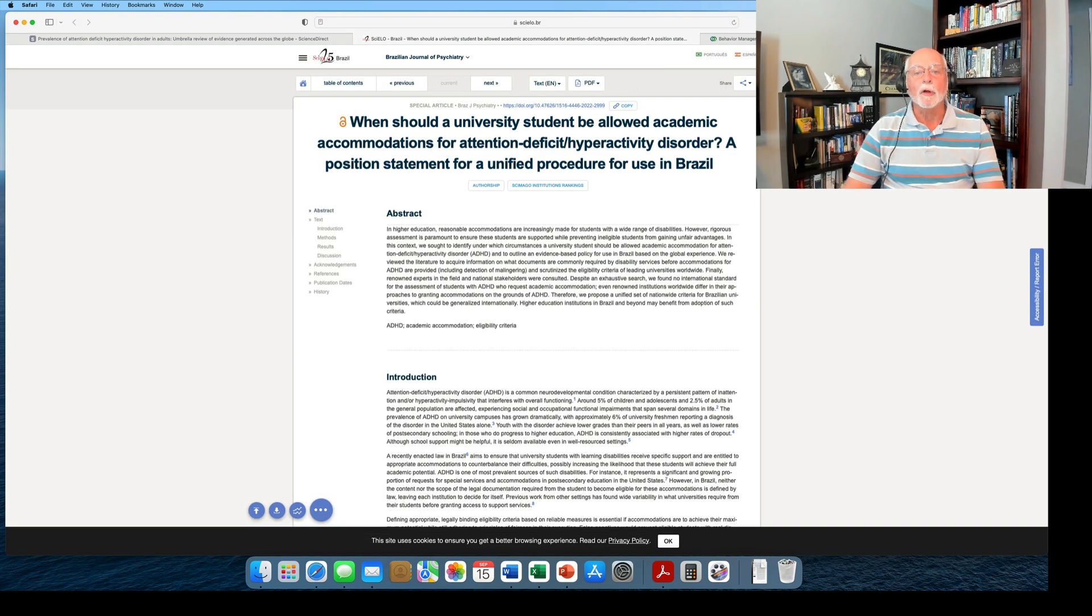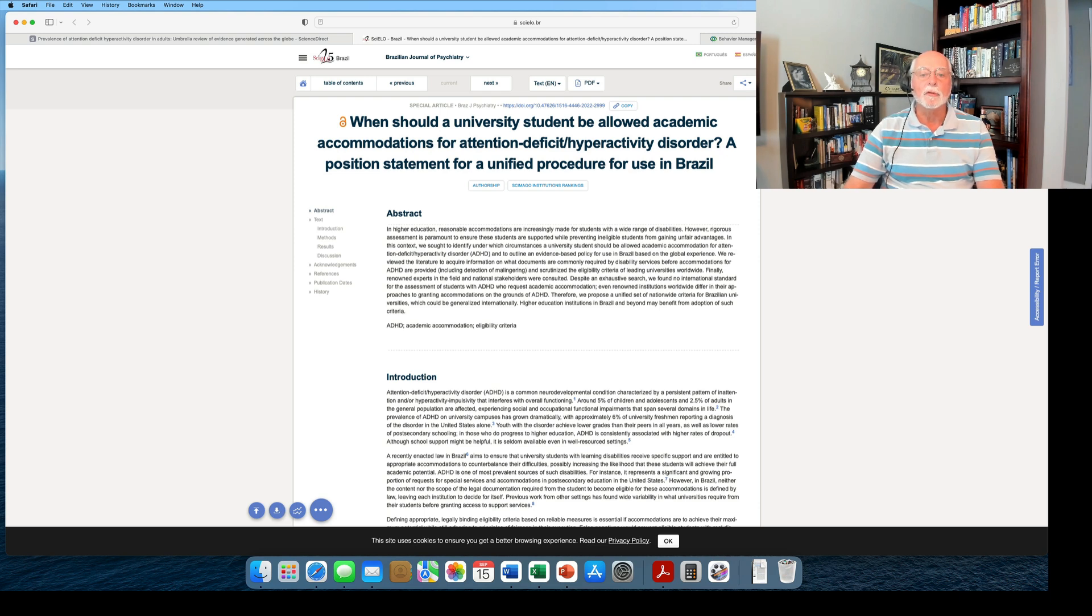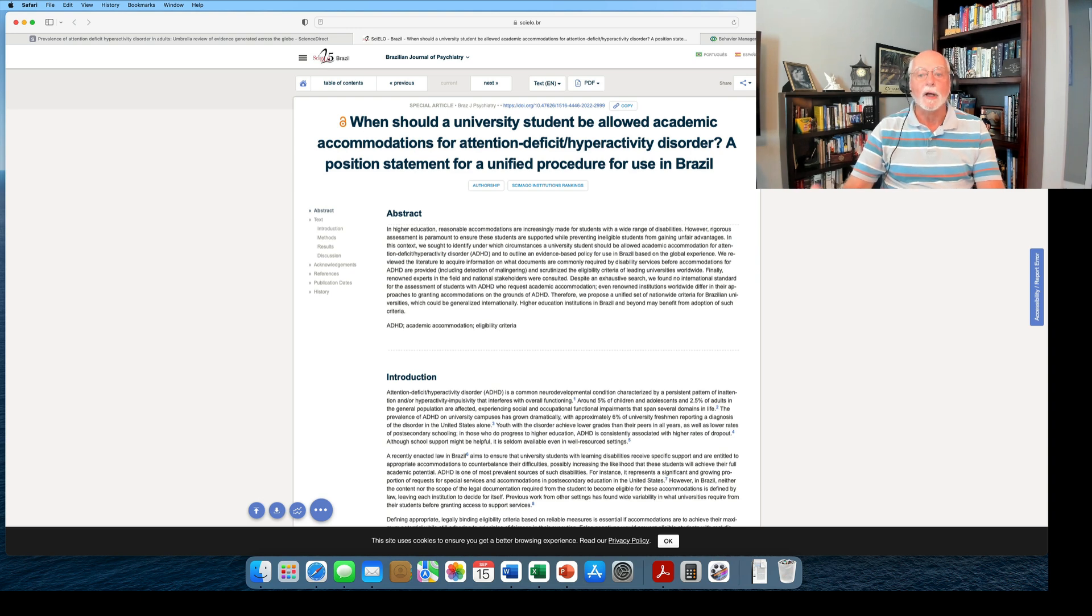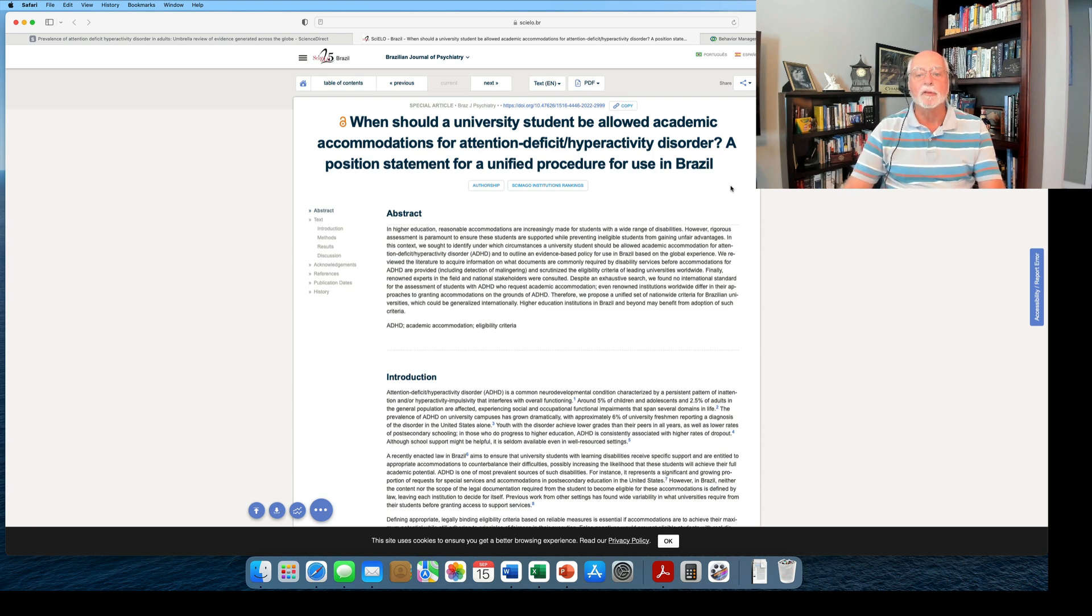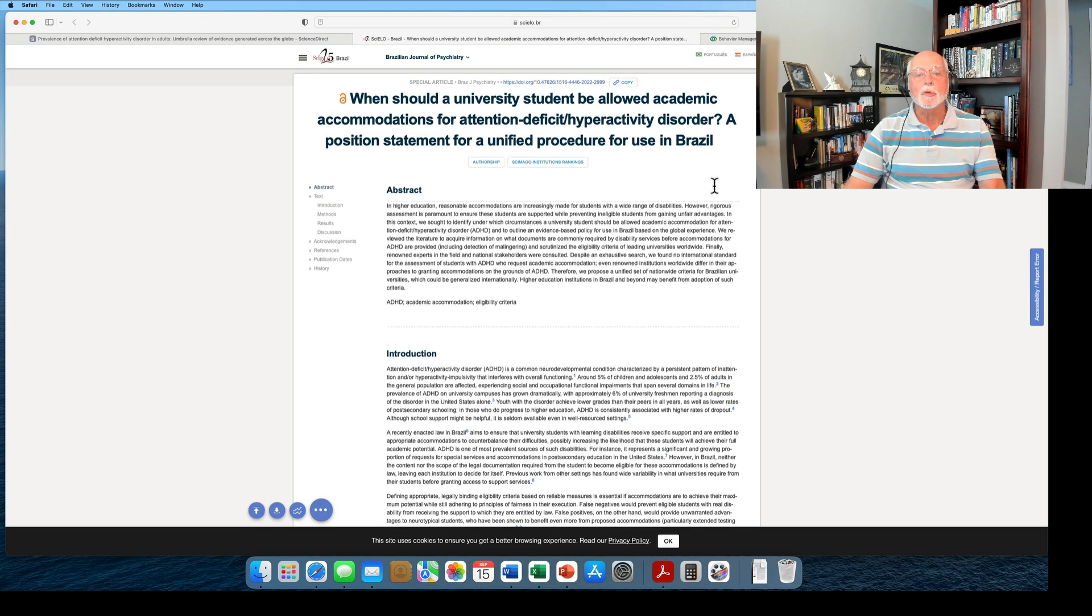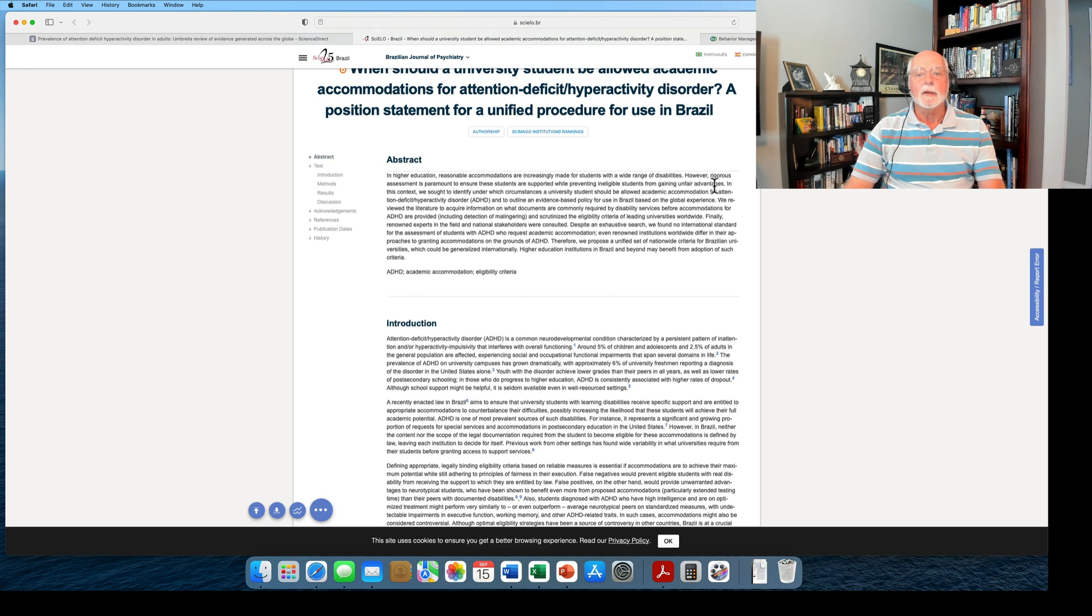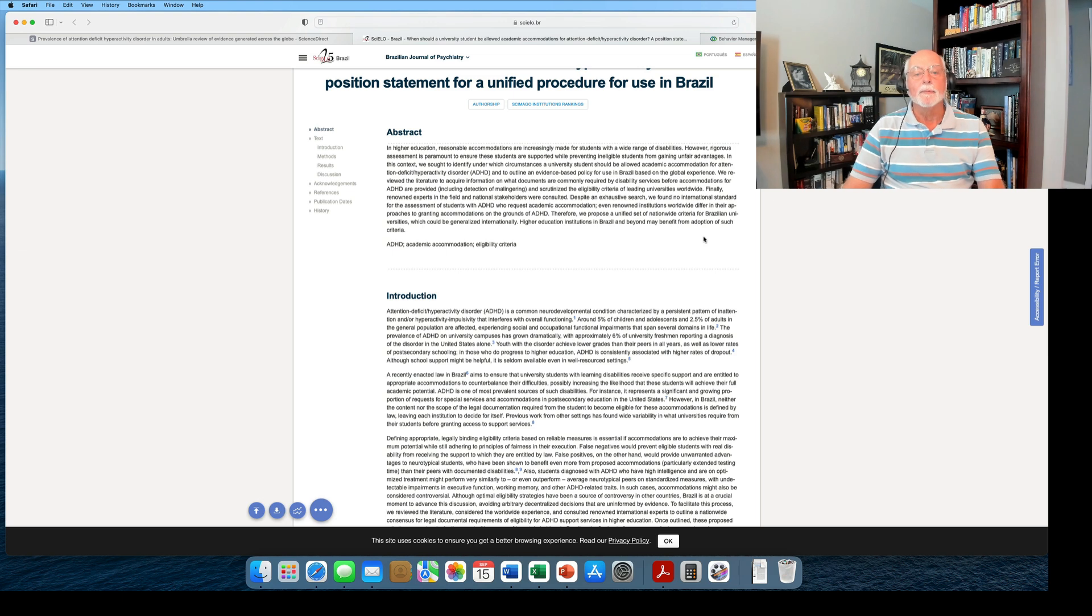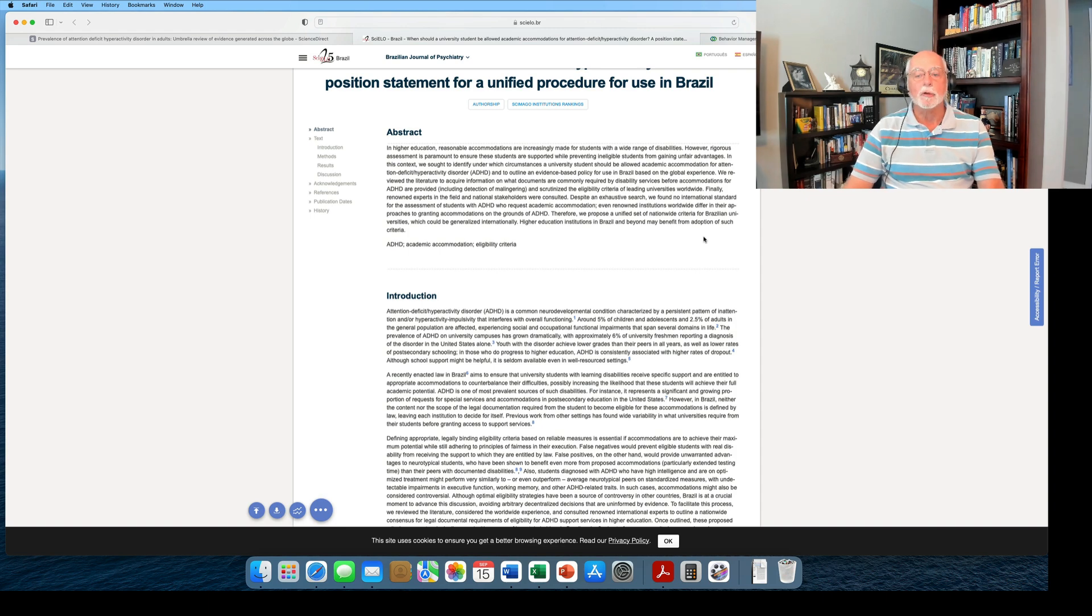Next, we're going to move over and take a look at not a research study, but an effort to develop criteria that universities and governments can use in order to document ADHD in adults, particularly young adults at university, in order to decide if they deserve accommodations in these academic environments. This particular paper was published in the Brazilian Journal of Psychiatry, and although it was done by these Brazilian authors, they went out of their way to interview experts in adult ADHD in various countries, including those who are experts in advising universities on the kinds of documentation and accommodations that these individuals should require or should receive.